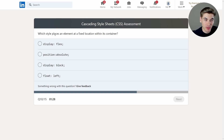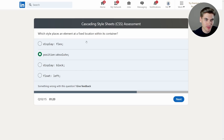Which style places an element at a fixed location within its container? That's position absolute — that's the only one that changes the position to a fixed location within a container. All the other options keep the element within the normal document layout.